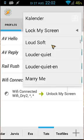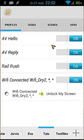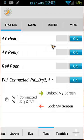And we use lock my screen. So what does it do? When we are connected to WiFi dr2, unlock my screen. Otherwise, lock my screen.